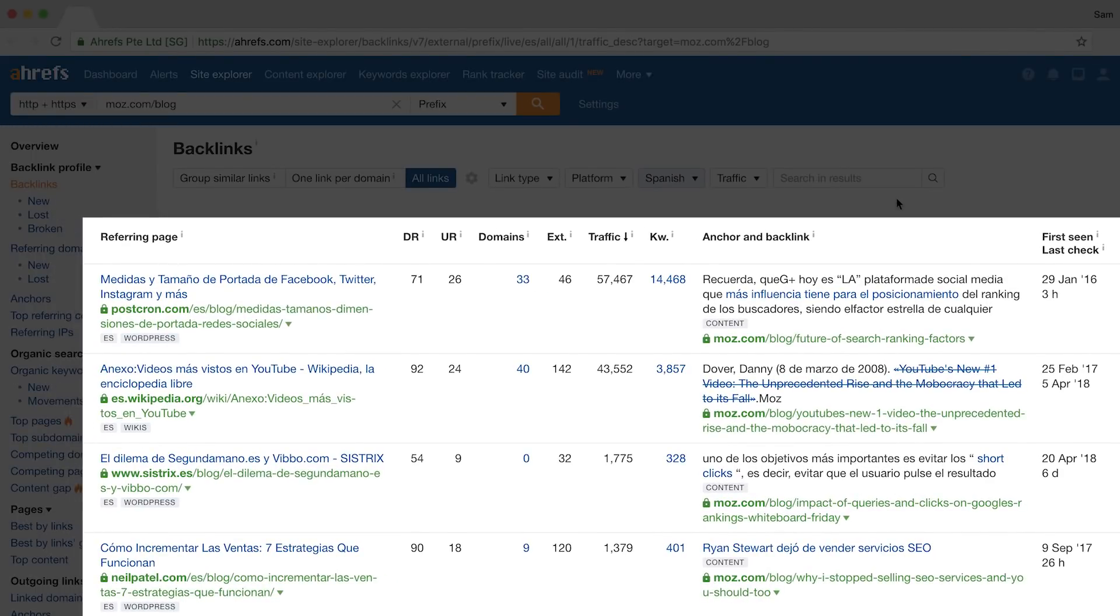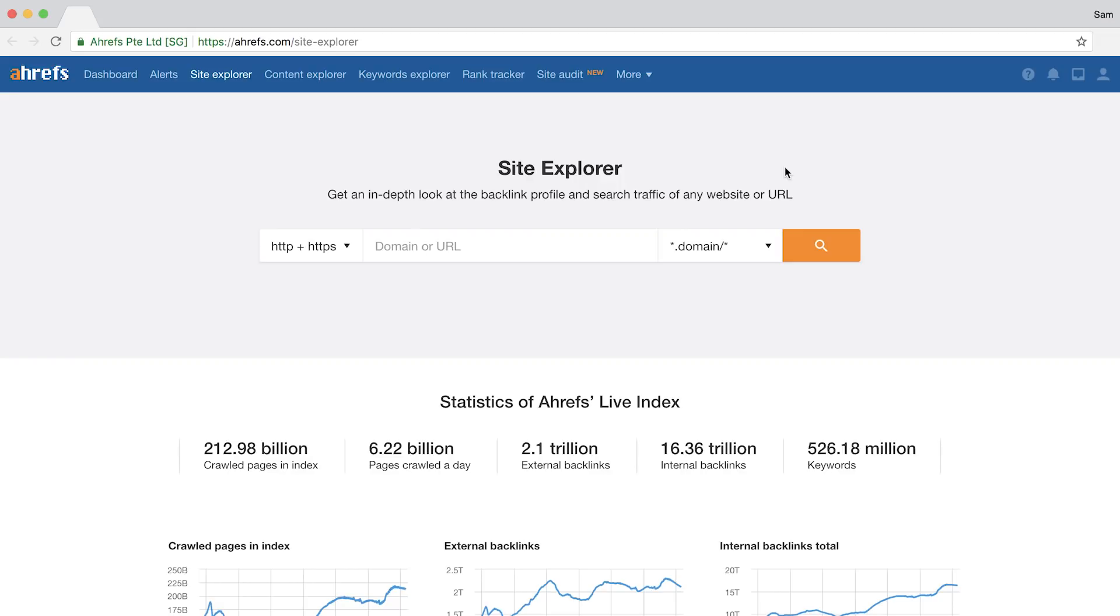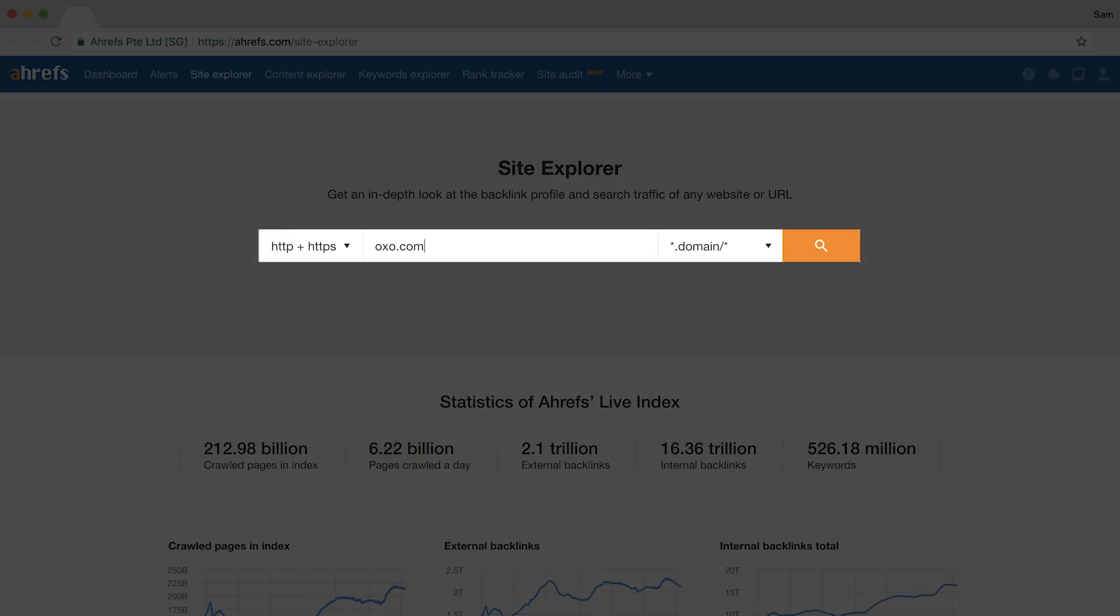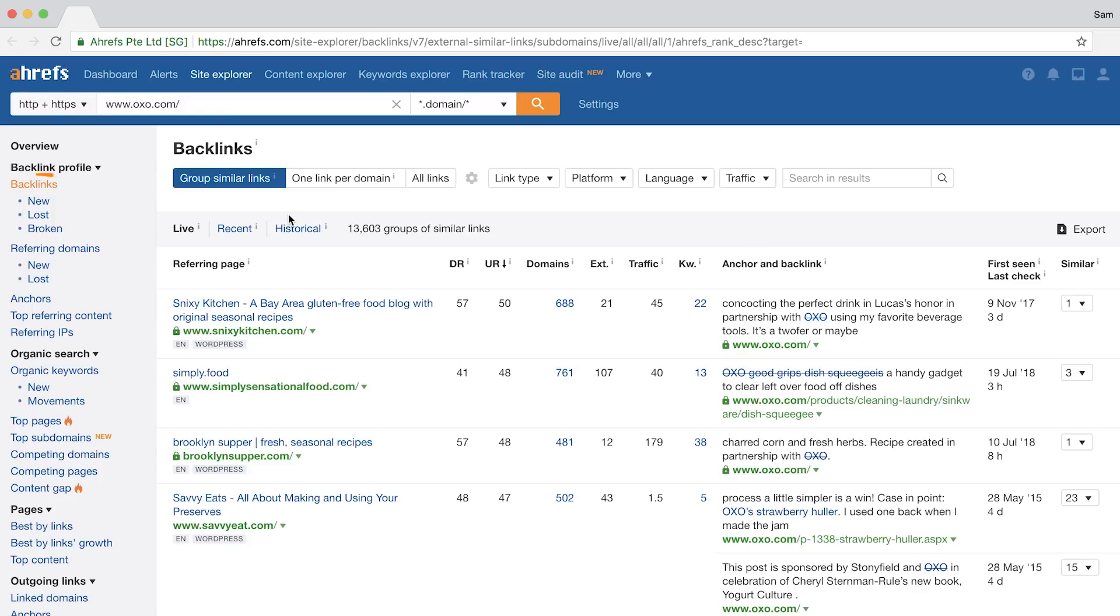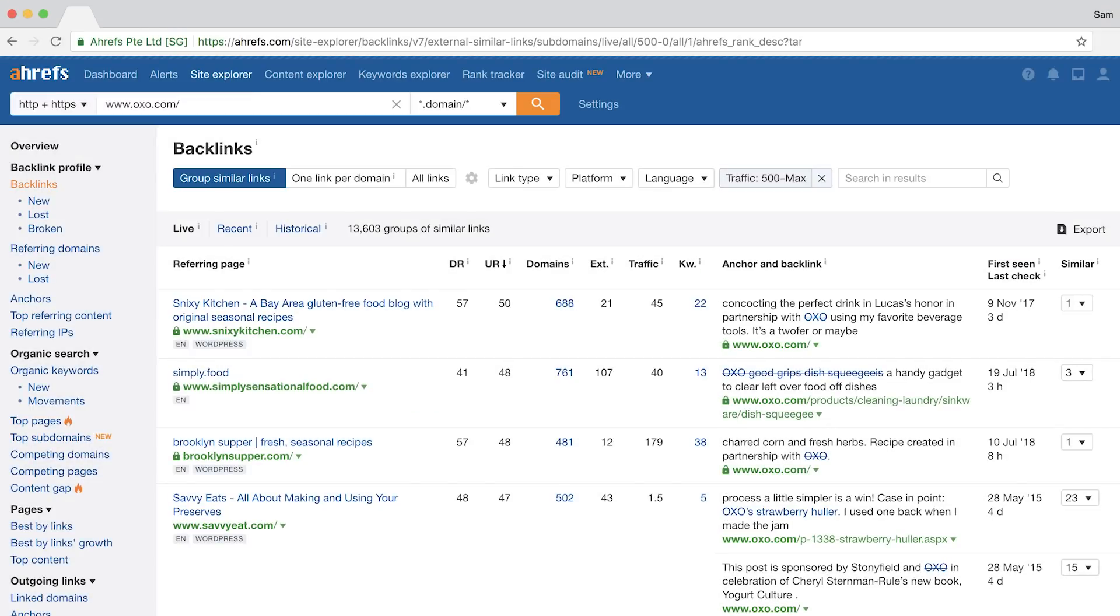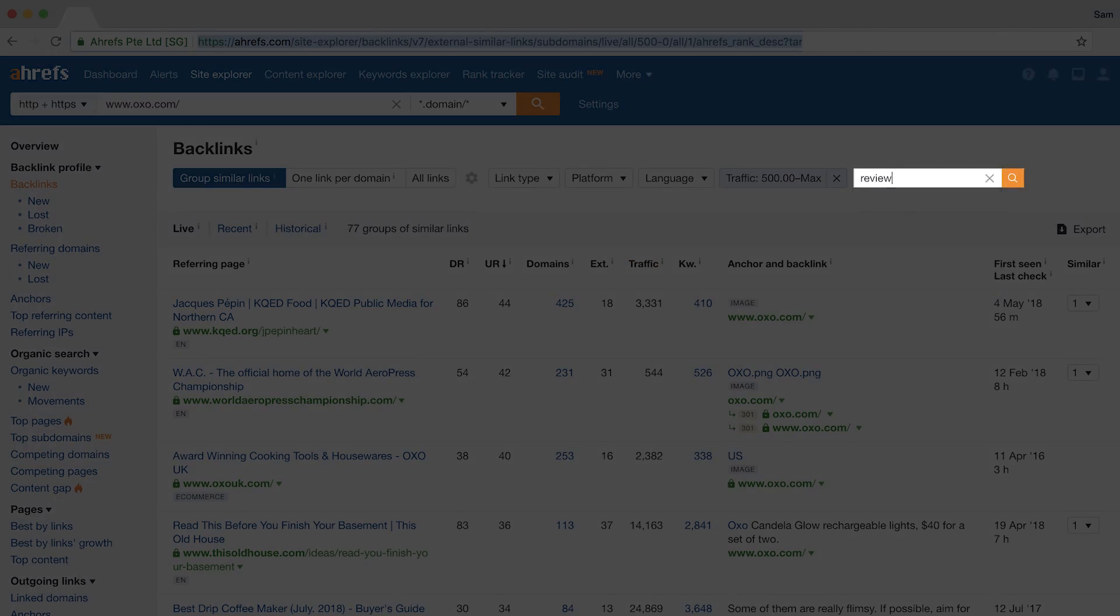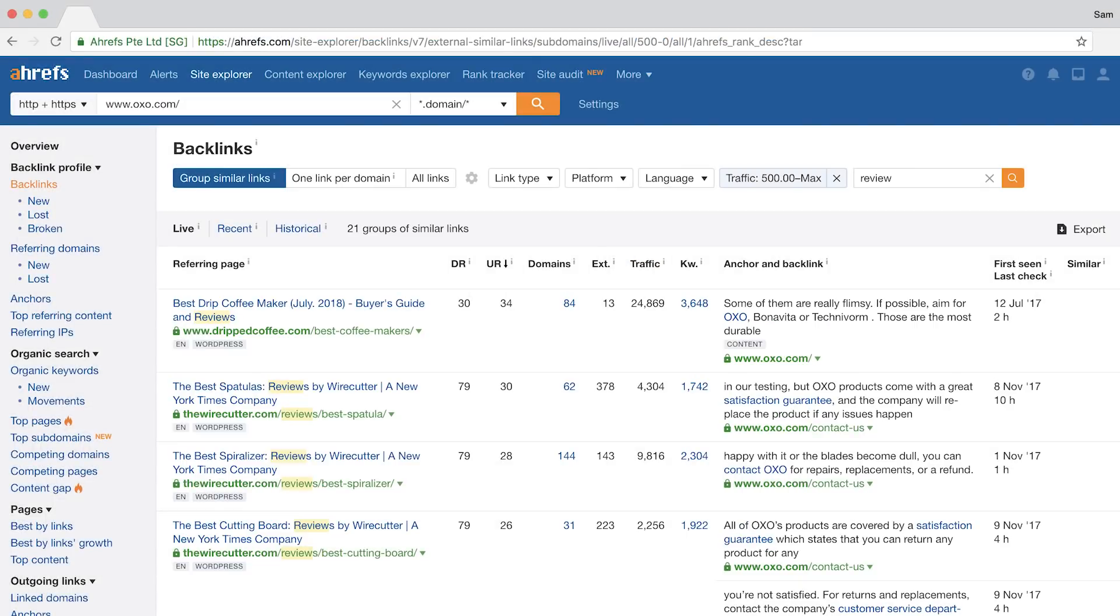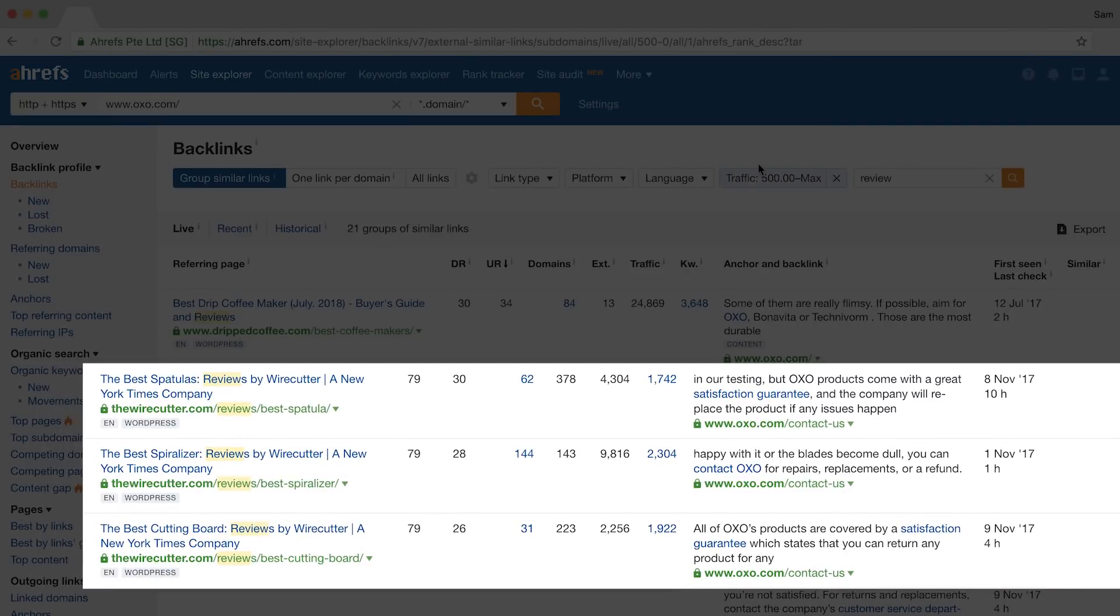The final hack is a great one for ecommerce stores or people who sell a product. Enter in the domain of a competitor who sells similar products as yours. So let's say that we sell cooking tools. So I'll research OXO.com. Then I'll go to their backlink profile. Next, I'll look for pages that get a good amount of traffic. So let's say 500 search visitors per month. Finally, I'll type in the word review in the include box. Now, these posts from the Wirecutter could be perfect outreach prospects where we can reach out, send some products, and hope they include us in their review.